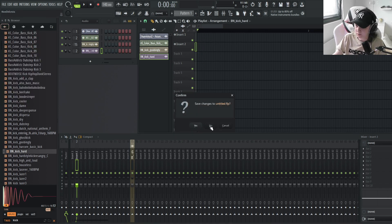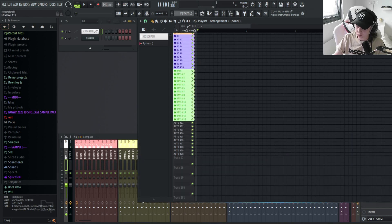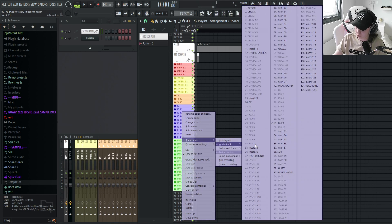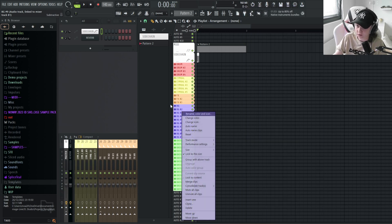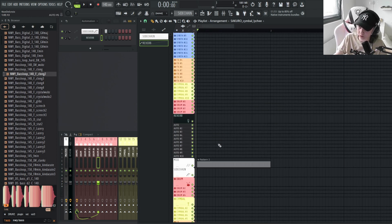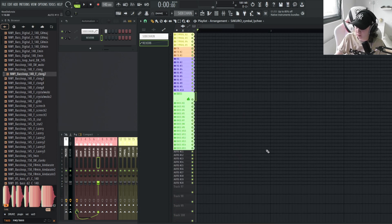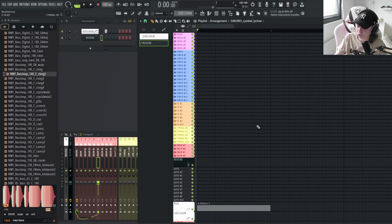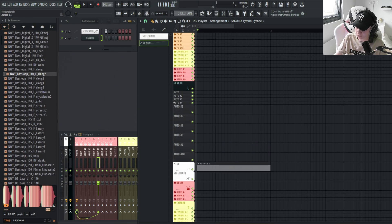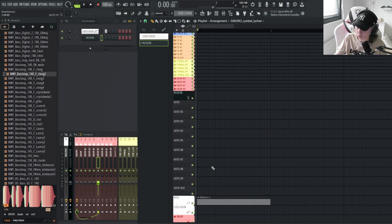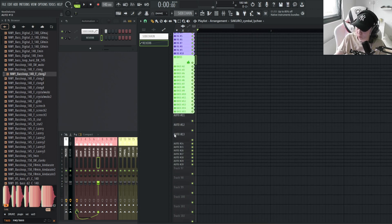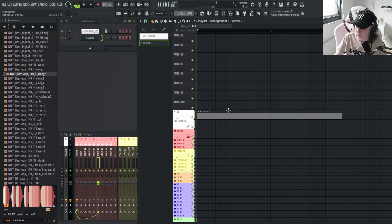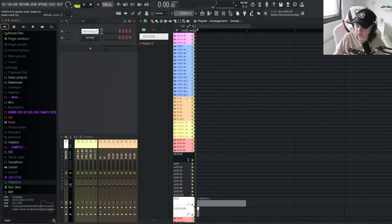In my template I have a bunch of audio tracks already set up and routed to their respective inserts. The playlist is split into two parts: the bottom half is for drop elements and the top half is for intro and break elements. I also have empty channels called 'Auto' for automations — ten at the top and ten at the bottom for the drops — plus a MIDI channel for MIDI patterns.